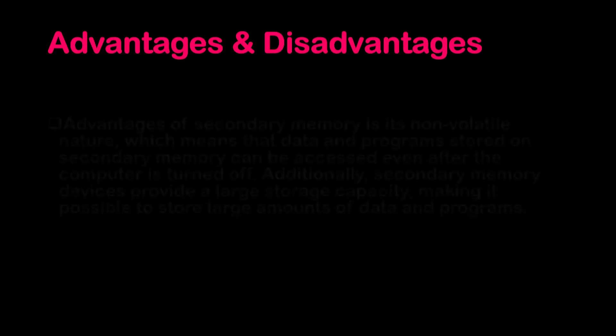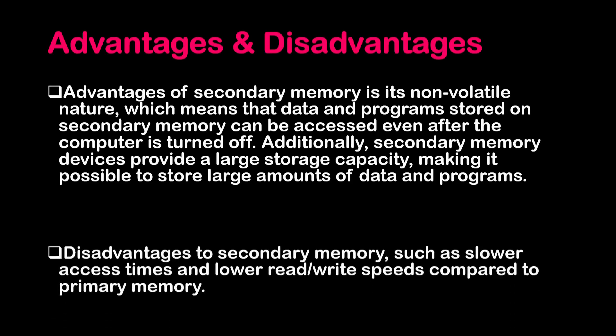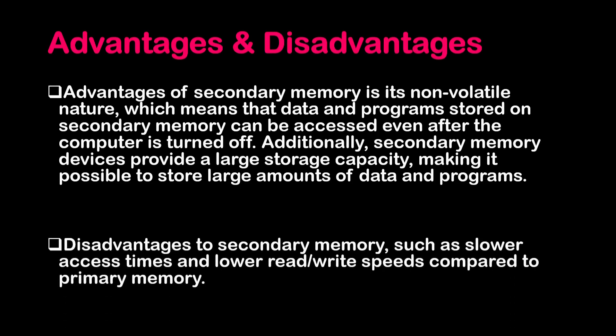Advantages and disadvantages of secondary memory. Advantages of secondary memory: it is non-volatile in nature, which means that the data and programs stored on secondary memory can be accessed even after the computer is turned off. Additionally, secondary memory devices provide a large storage capacity, making it possible to store the large amount of data and programs. Disadvantages to secondary memory such as slow access times and low read-write speed compared to primary memory.